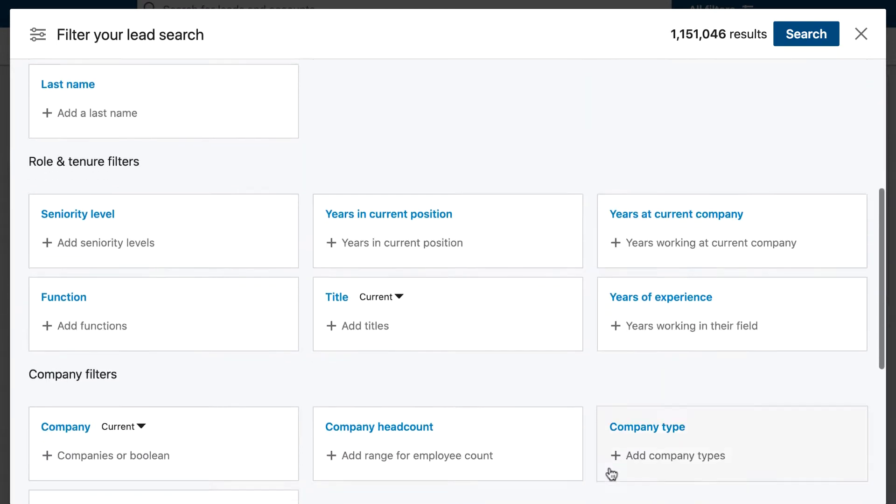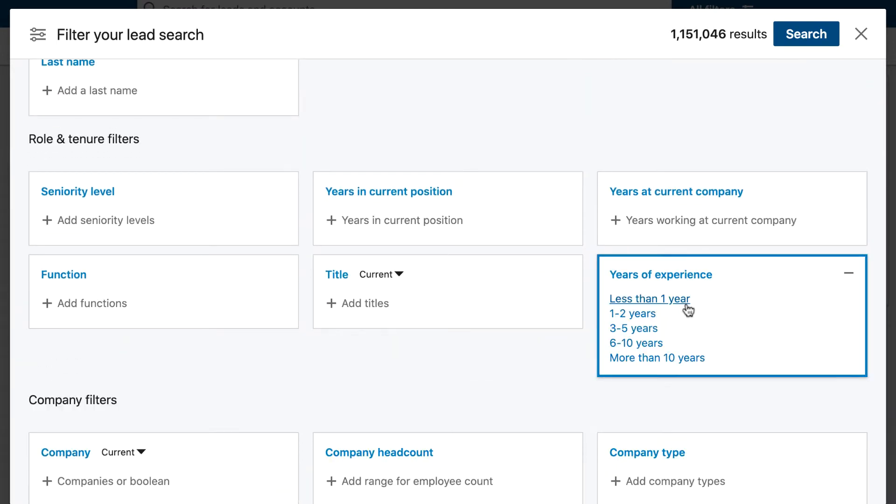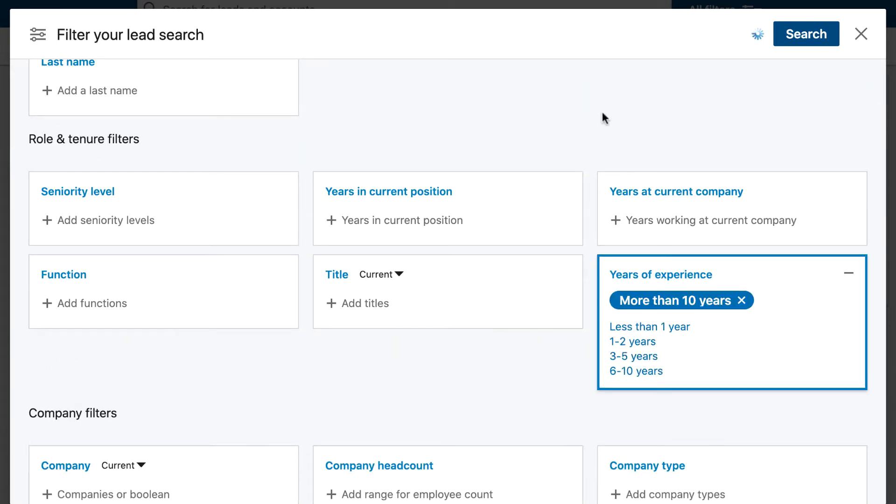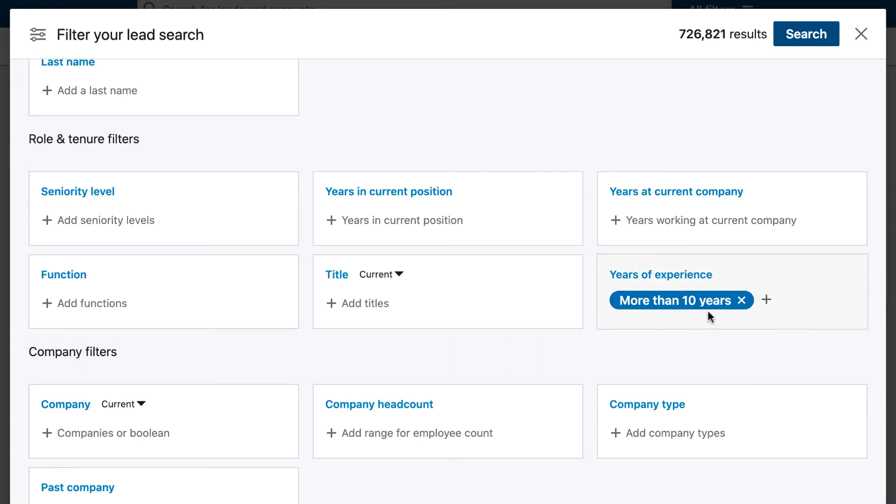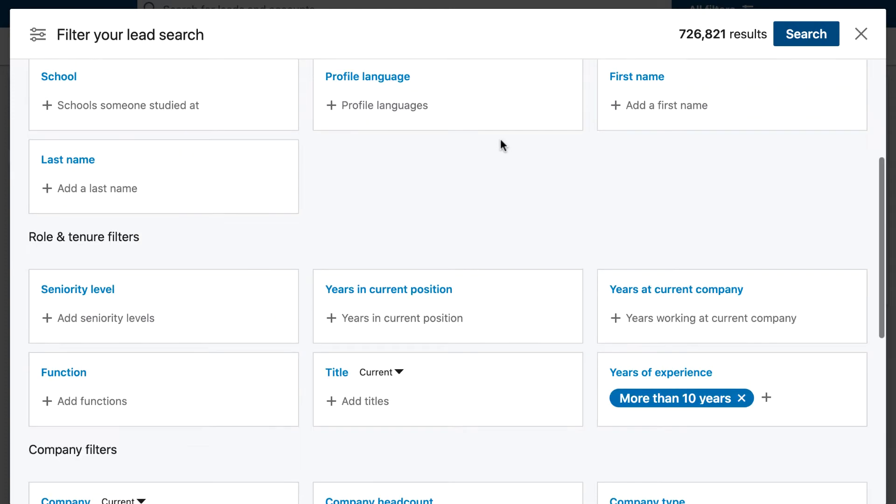Then you need to go down to experience, and I'd always recommend setting this on the highest experience level, which will usually get you an older demographic of people in the search results.